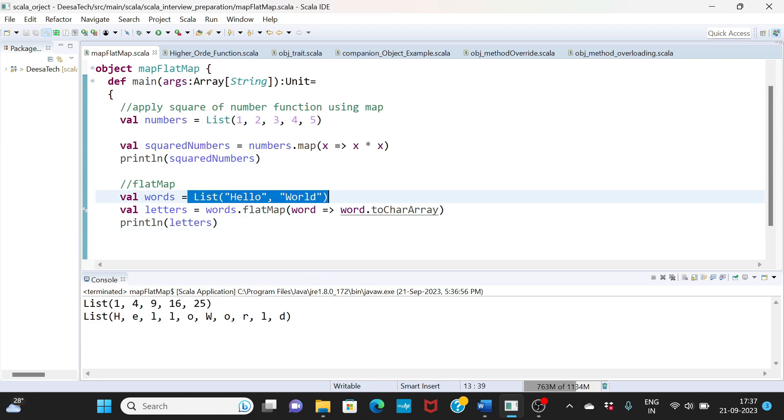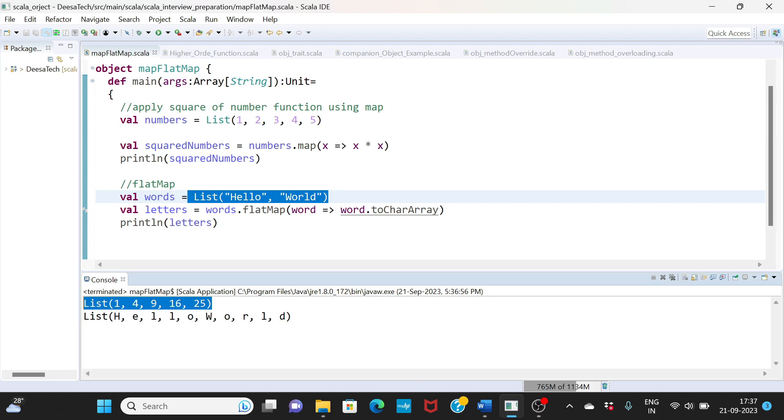Let's observe this. So this is the output of the map: one into one is one, two square is four, three square is nine, four square is sixteen, five square is twenty-five. So this is what map is doing. You take the logic or function, you apply to every element using the map.